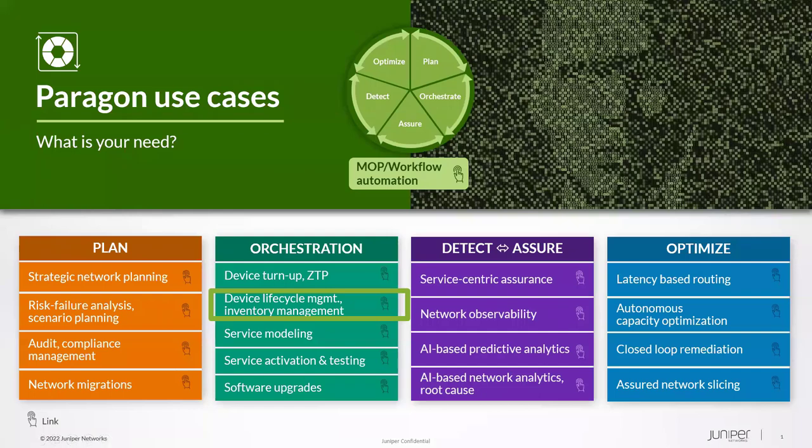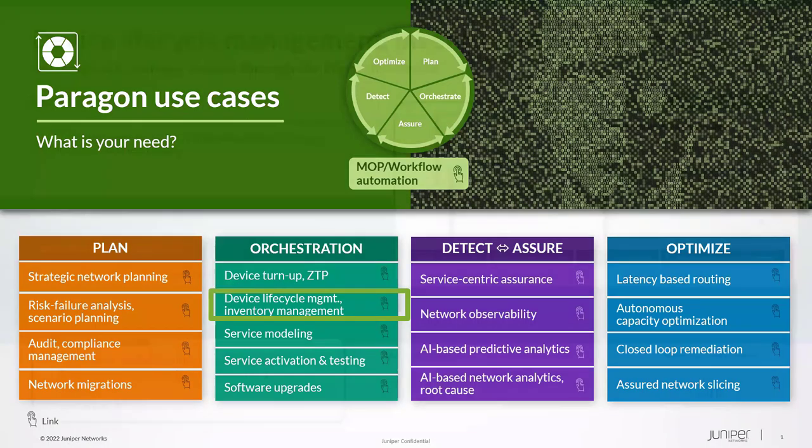Welcome to this video recording demo on device lifecycle and inventory management use case. Atom in the Paragon Automation portfolio provides device lifecycle management and inventory management.